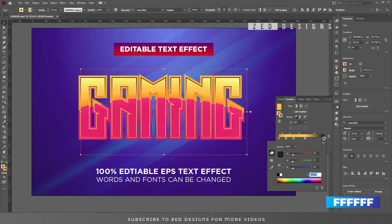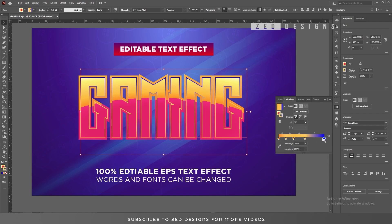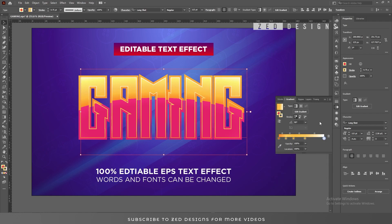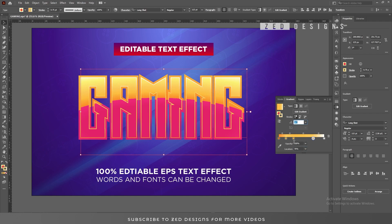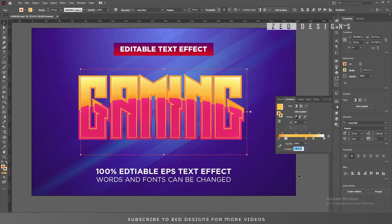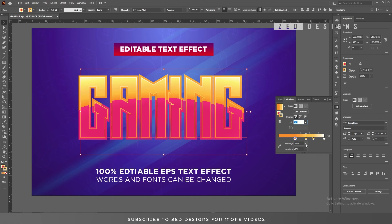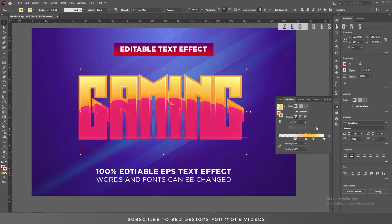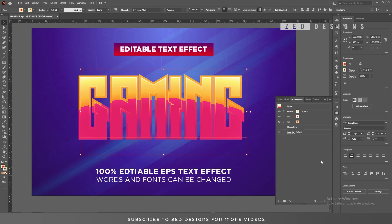Add one more stop and apply white color here. Next let's adjust the location of these points: select this point and change the location to 76%, select this point and change the location to 60.1%, select this point and change the location to 36%, and change the opacity of this point to 0%.